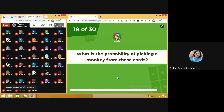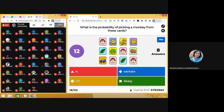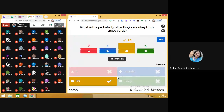Question 18: what is the probability of picking a monkey from these cards? The answer is 1 by 3. There are 4 pictures having the picture of a monkey out of 12, so 4 by 12 gives us 1 by 3. Moving on to next.